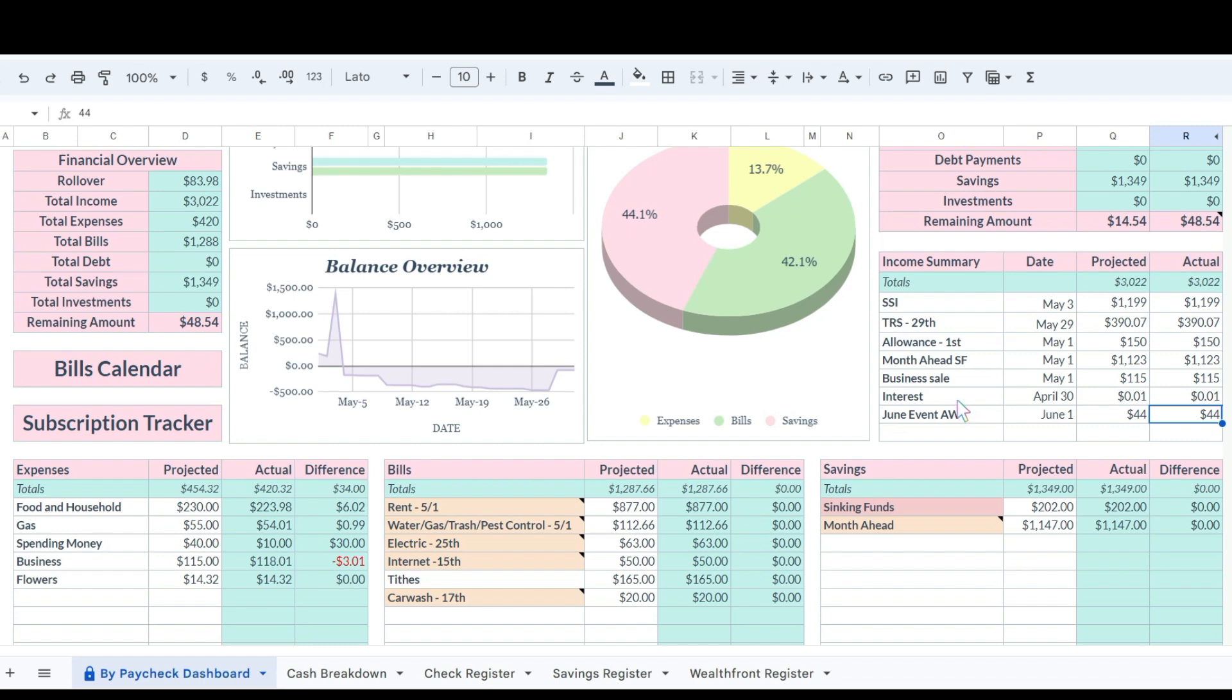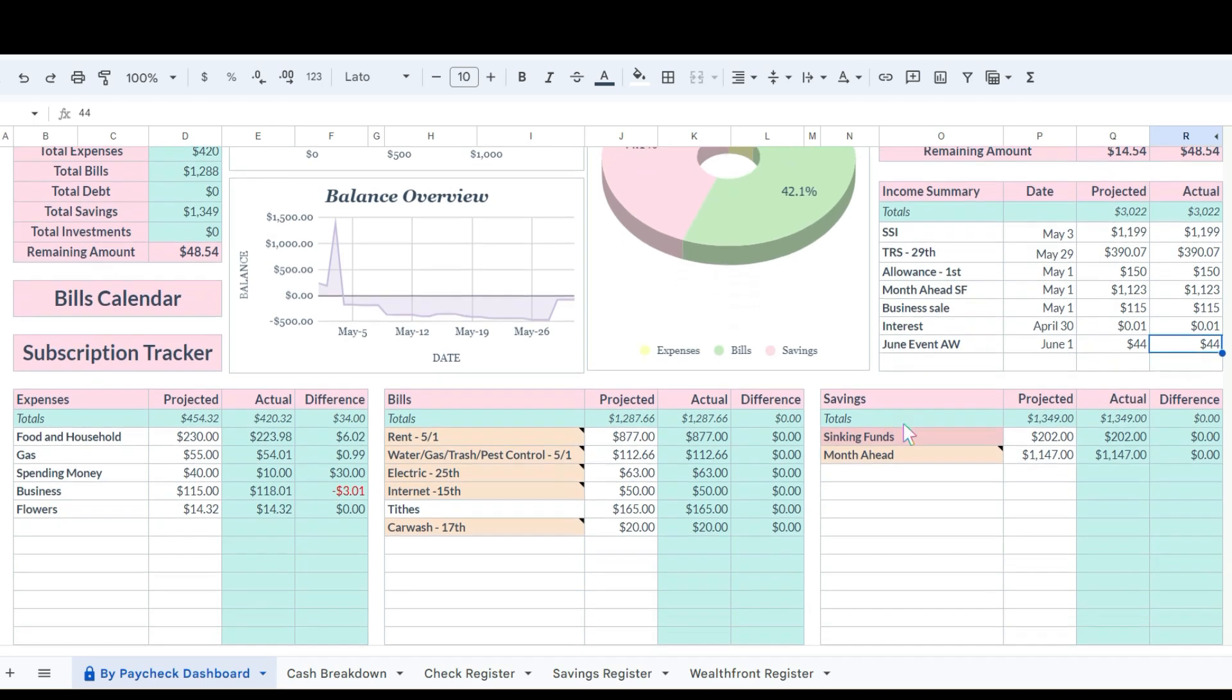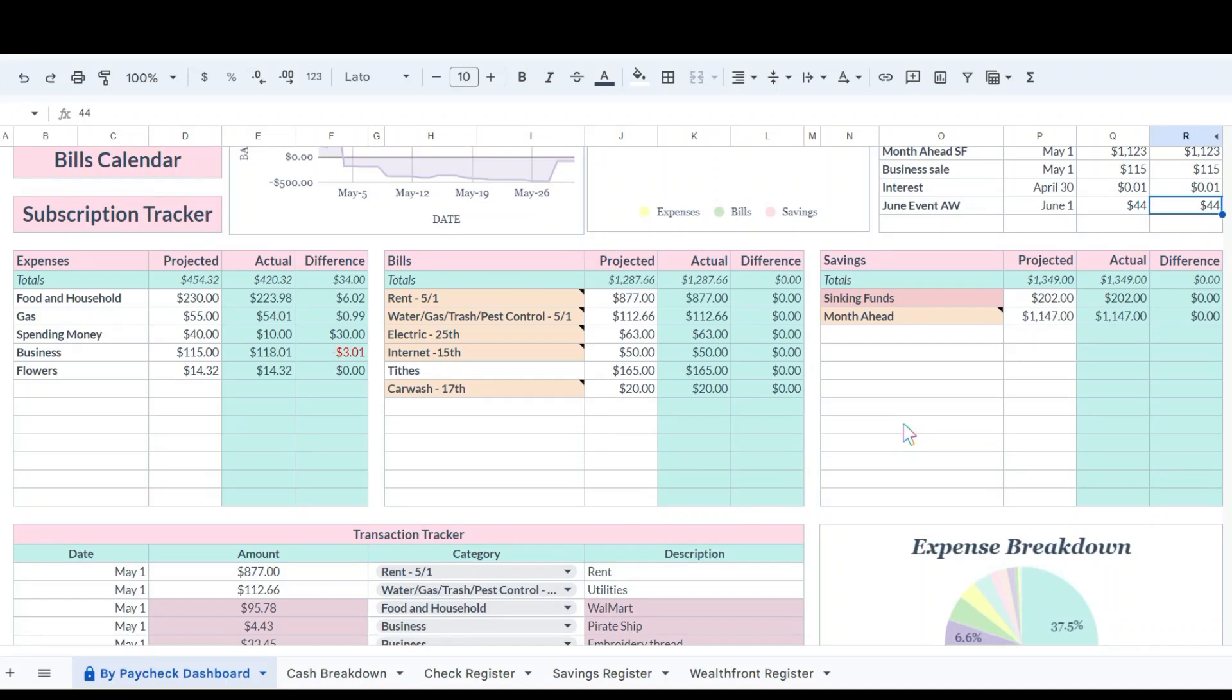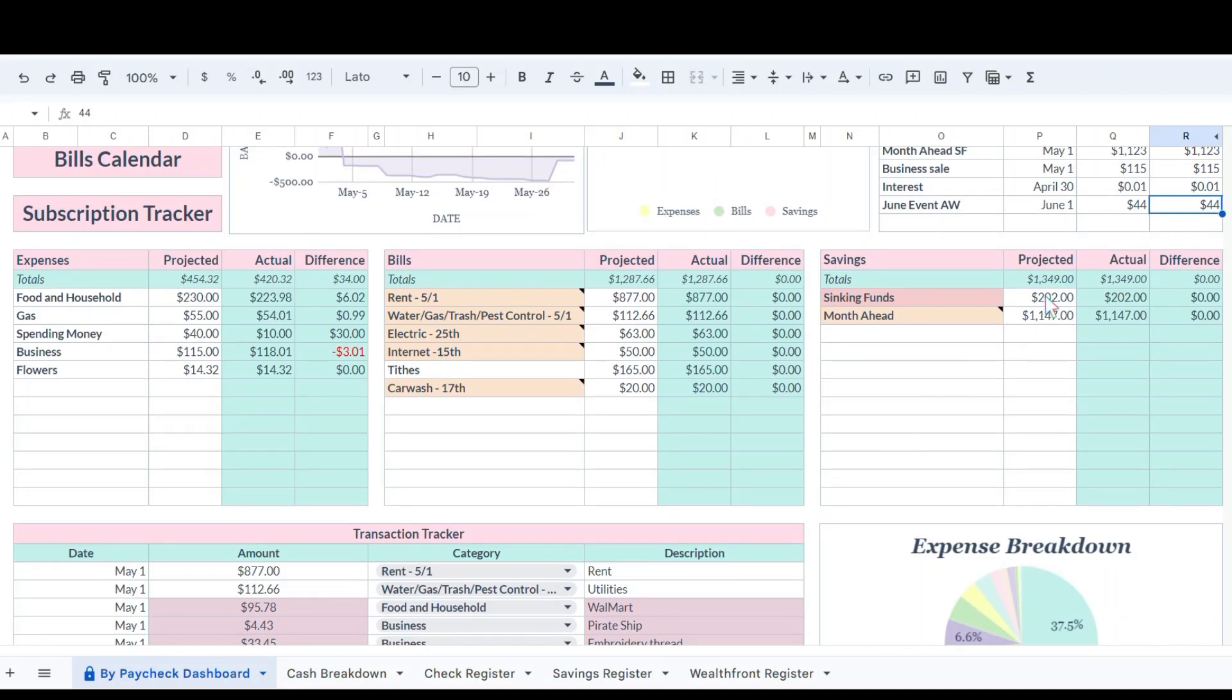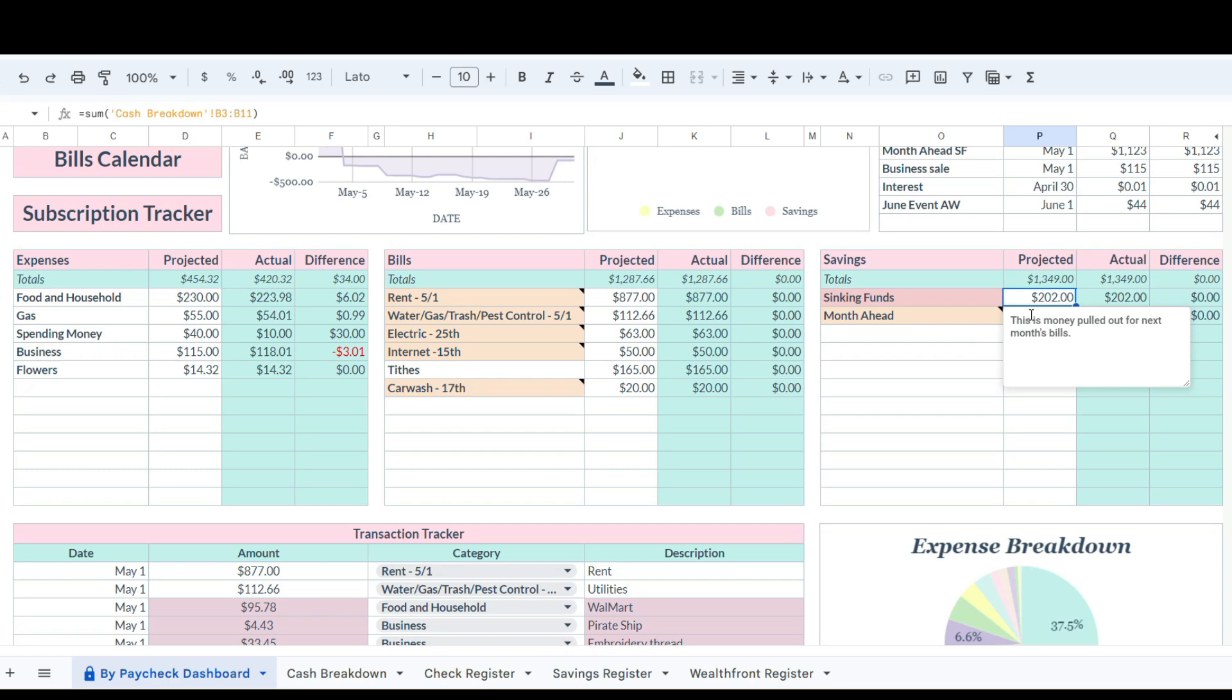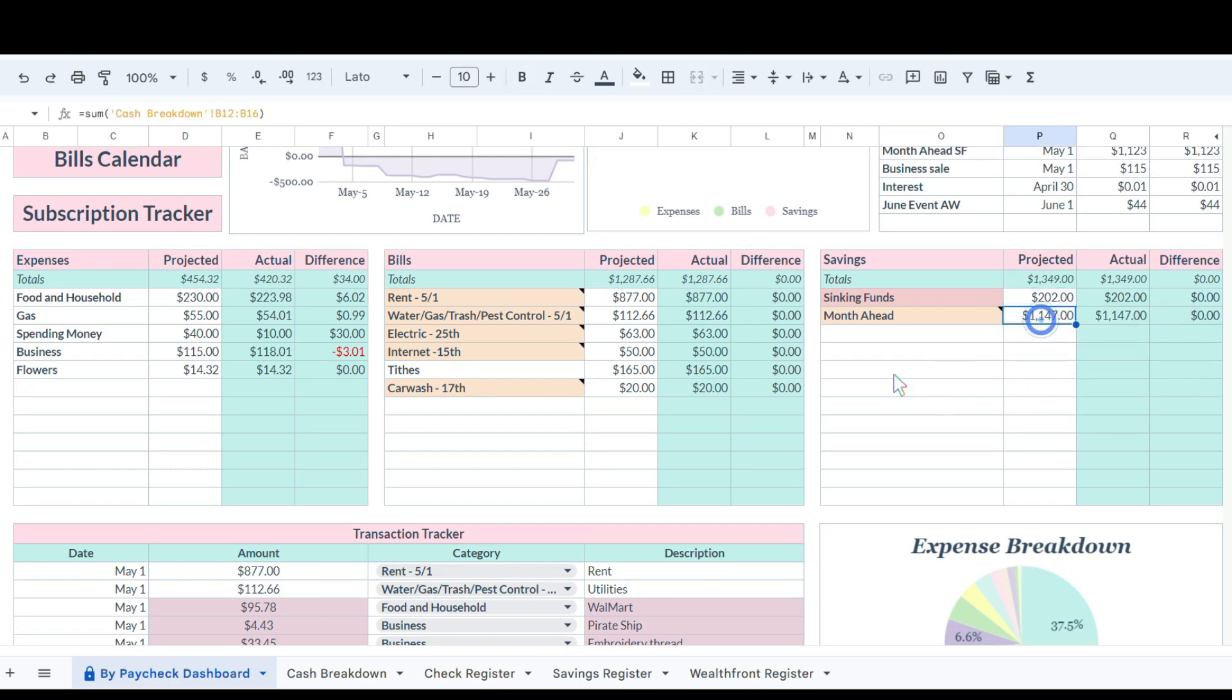So let's go to sinking funds. Sinking funds we took out and saved $202 and then month ahead we saved $1,147.